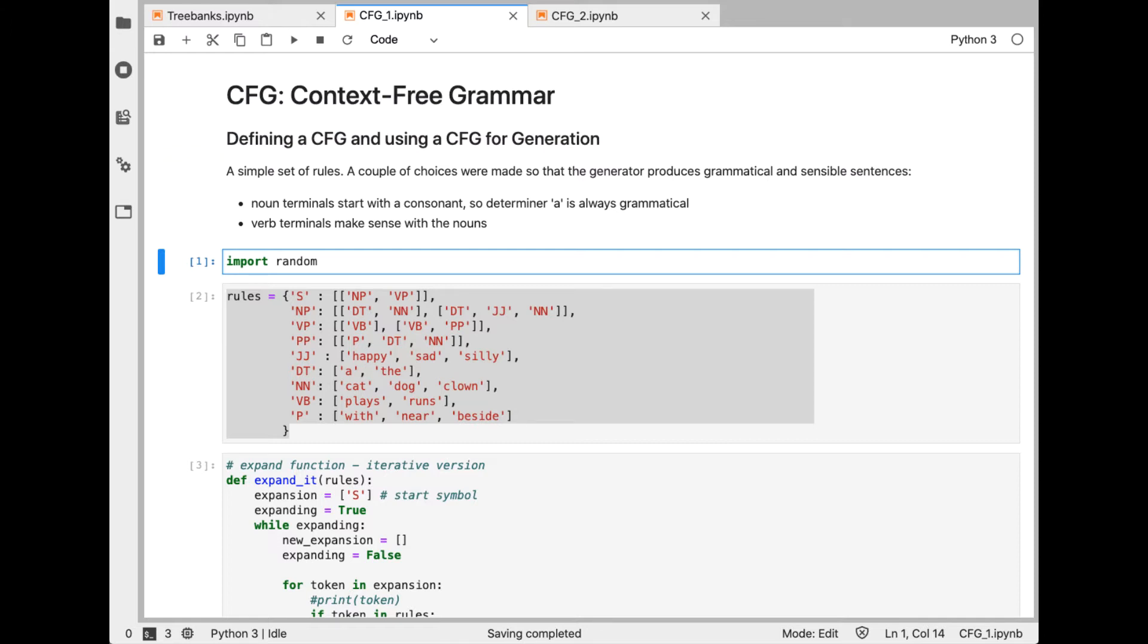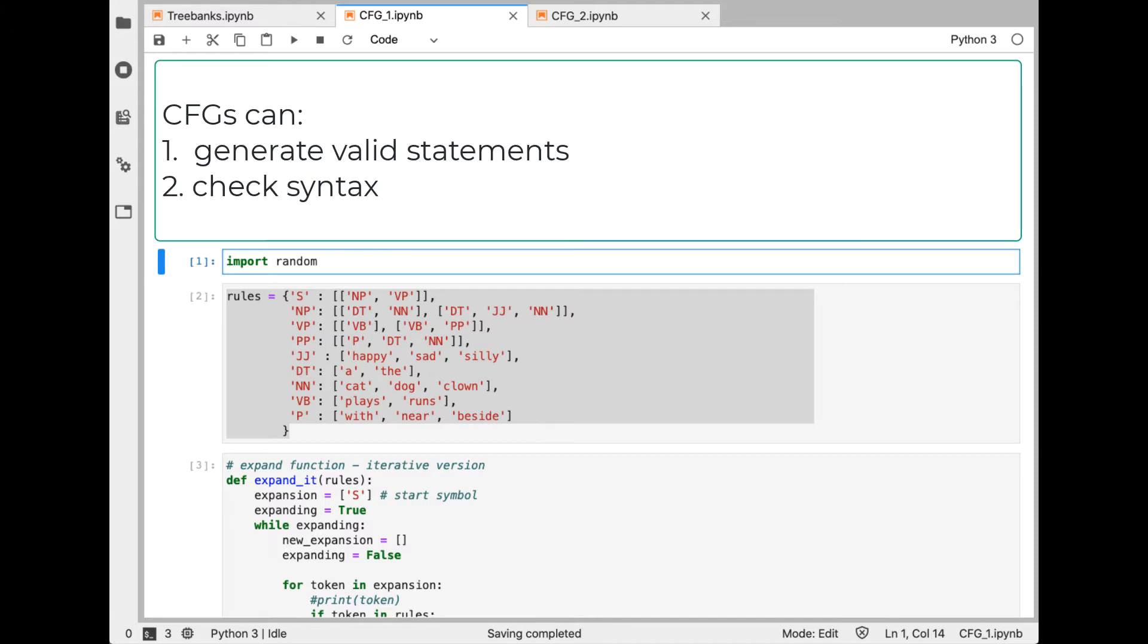A context-free grammar, CFG, is a set of production rules. Keep in mind that CFGs are just concerned with syntax. They have nothing to say about meaning. CFGs can be used in two ways: to generate valid statements in the formal language, or to parse a statement to check if it is valid.